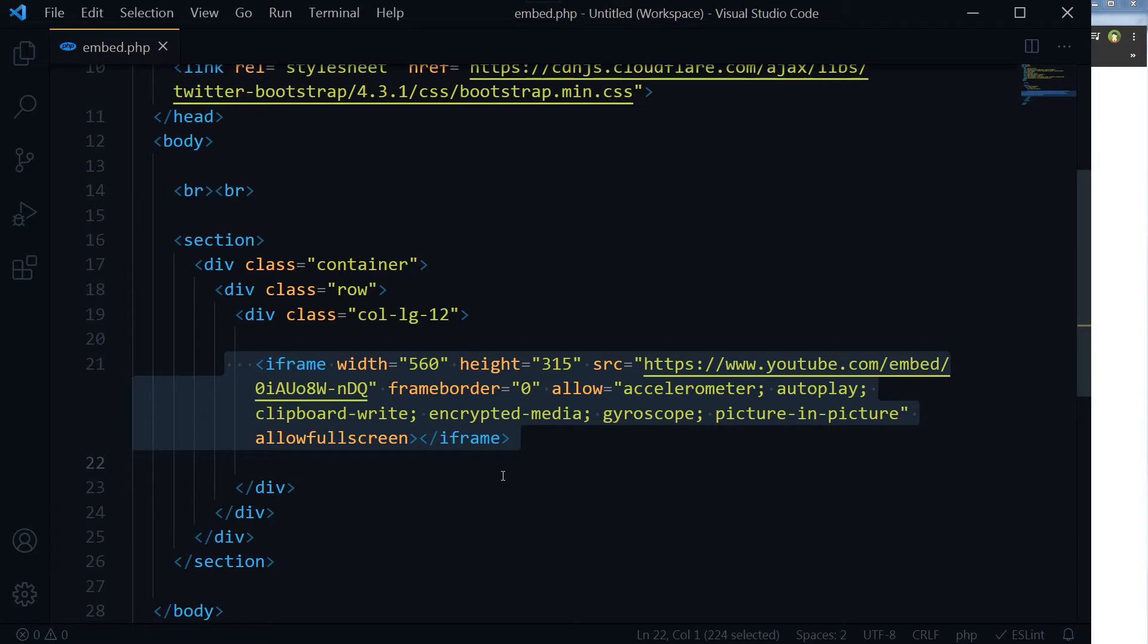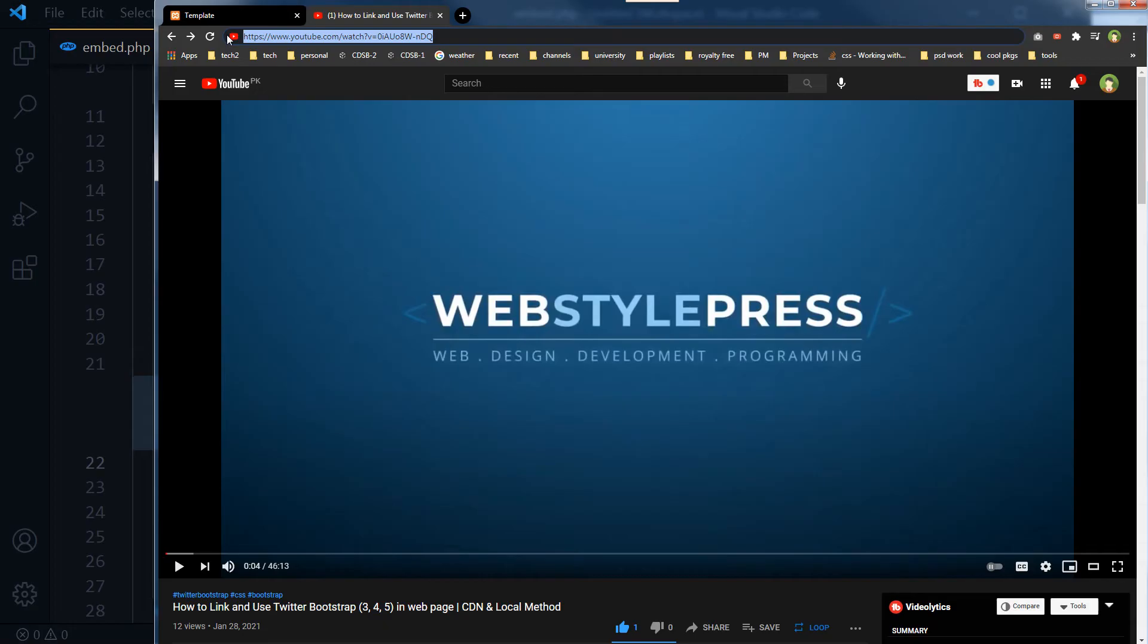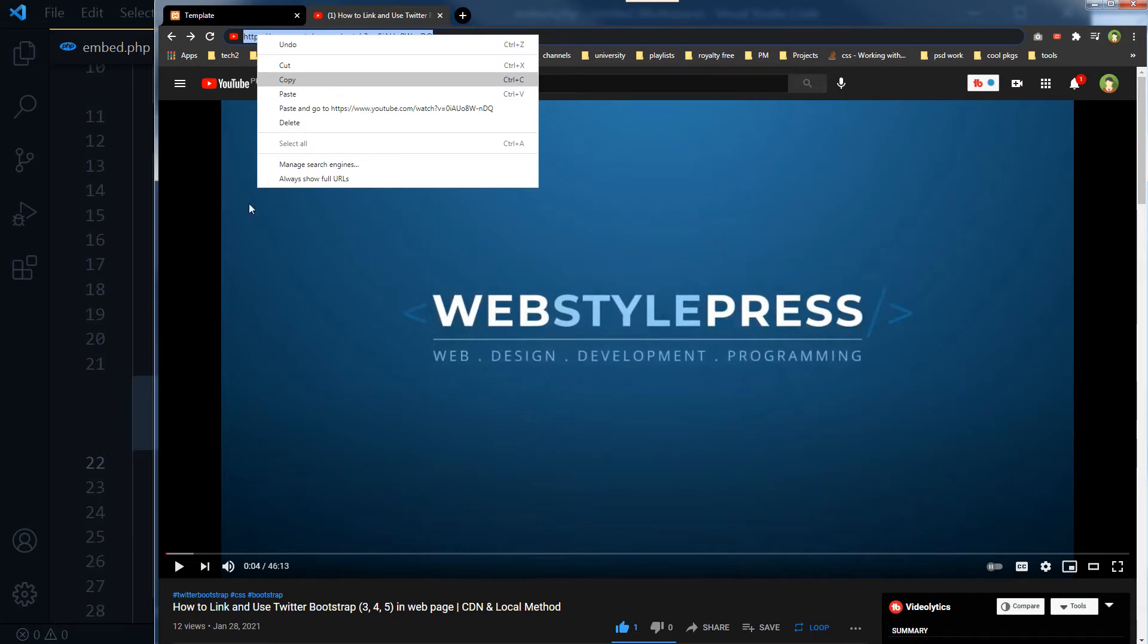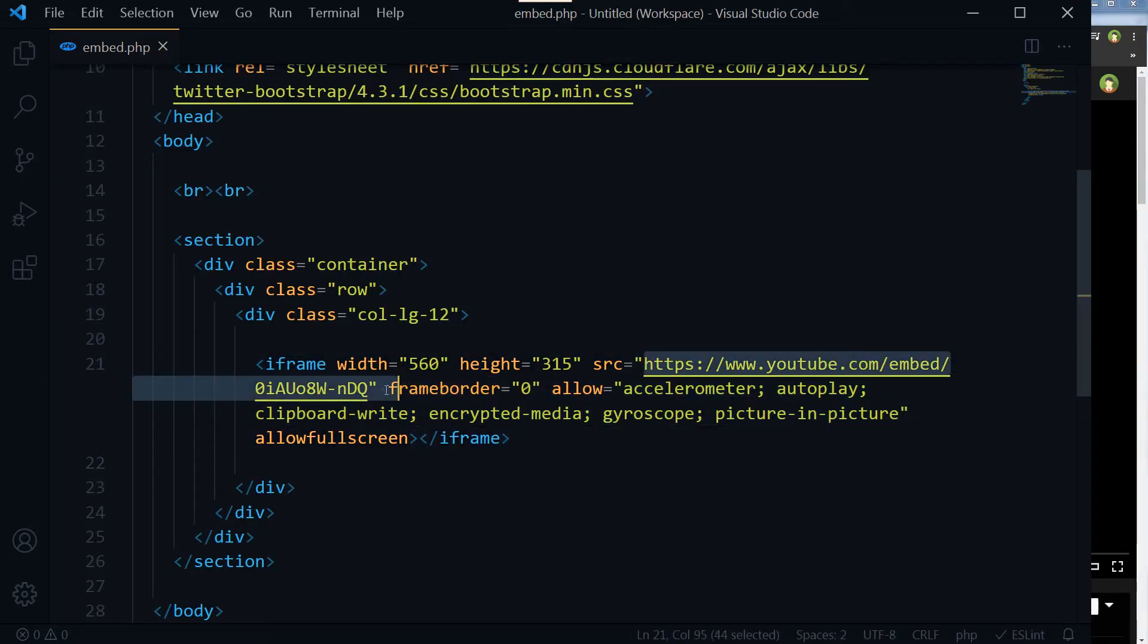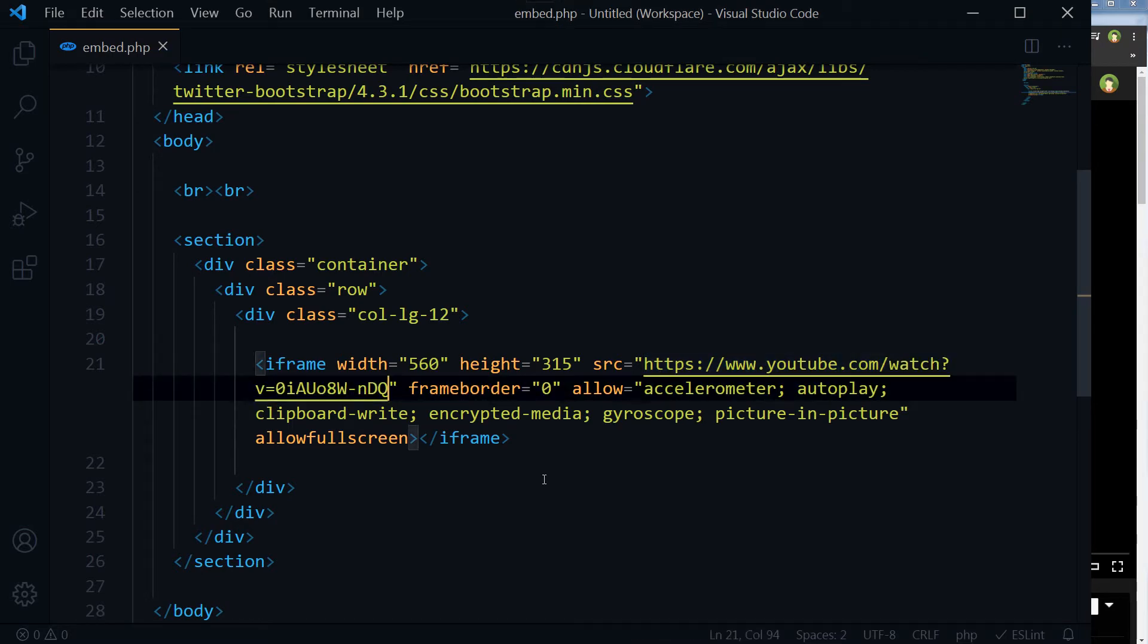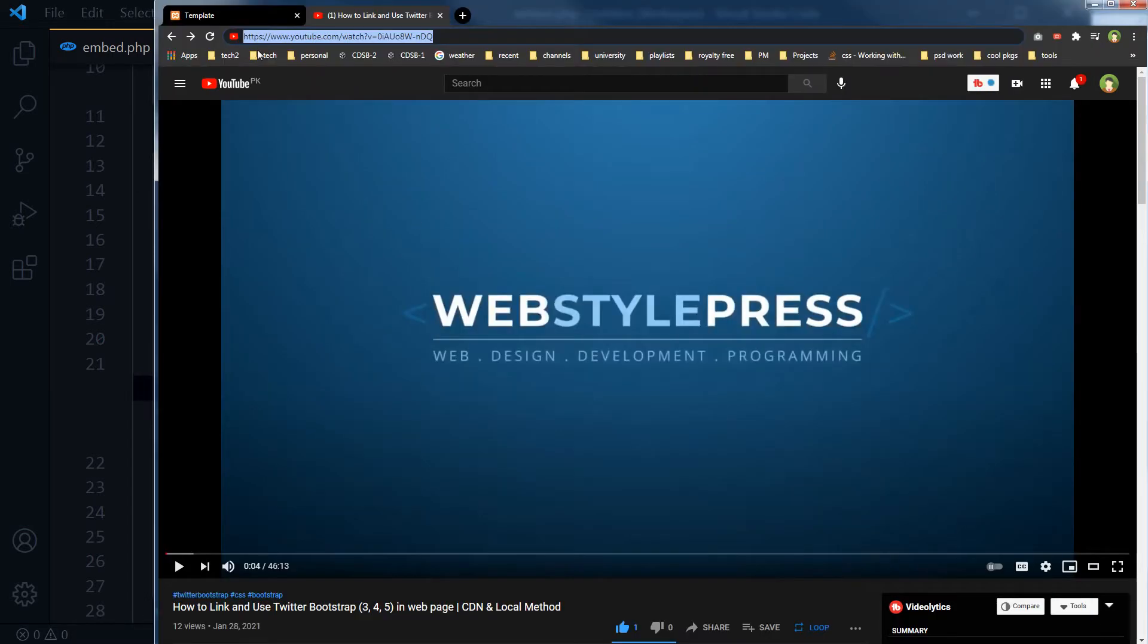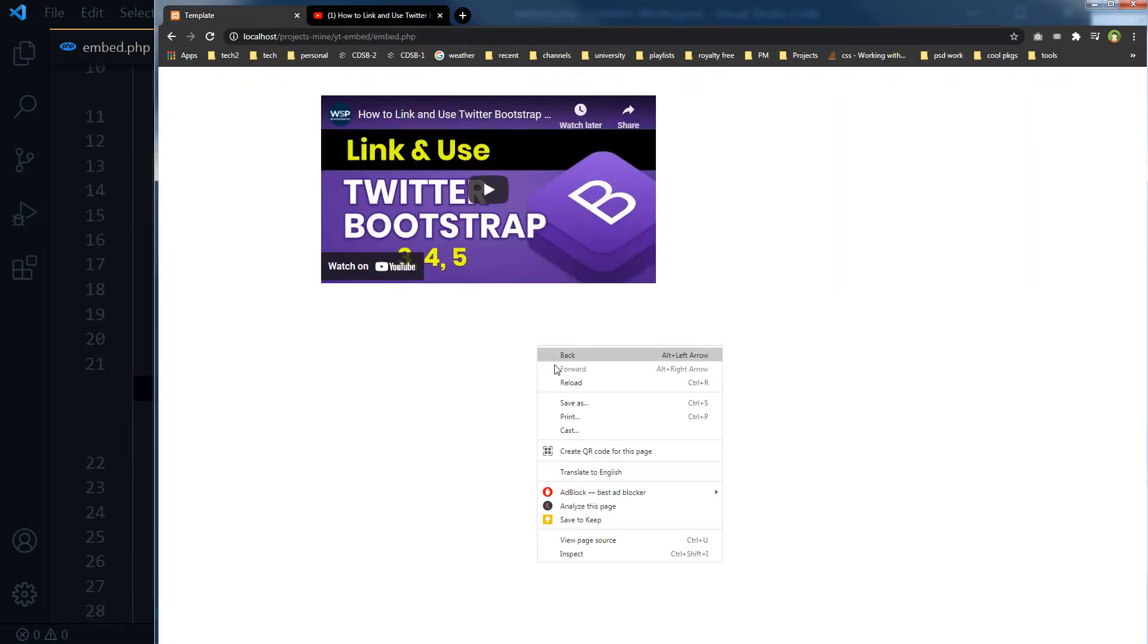But to keep it dynamic and to give clients the option to add or change video themselves, you can give them the option to copy YouTube video URL and paste it somewhere in the administrative area. This is the video URL. This video URL is useless for embedding. If you use this URL in embed code, it will not show the video. Let me copy this from here and use it here as source of this iframe. If I reload this page again, you can see this video is not working now.